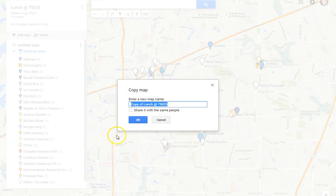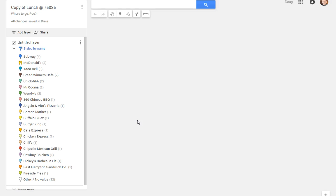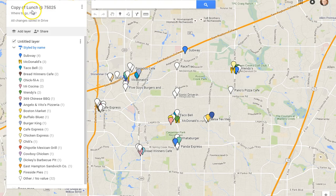You have a chance to now change the title of your map, or just simply accept 'Copy of [name of map].' Click OK. In just a second, another tab will open in your browser, and it'll be labeled 'Copy of' and the name of your map, and you're all set.